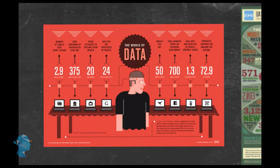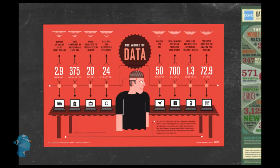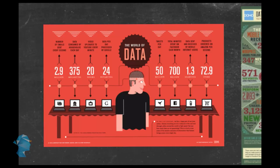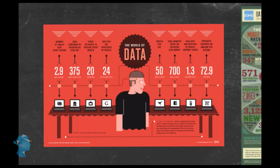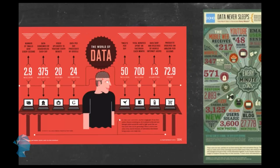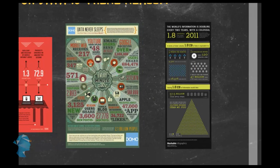Google processes about 24 petabytes of data every single day. 50 million tweets a day. 700 million minutes spent on Facebook each month. 1.3 exabytes of data sent and received by mobile internet users. 72.9 products ordered on Amazon every second. These are some mind-boggling stats about the amount of data that's present in this world.